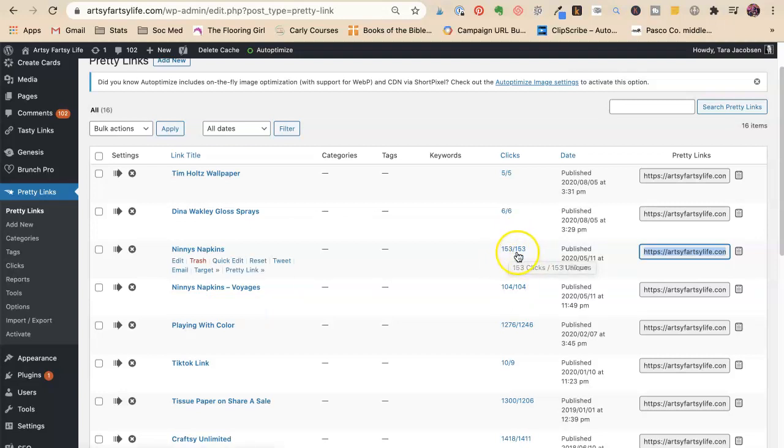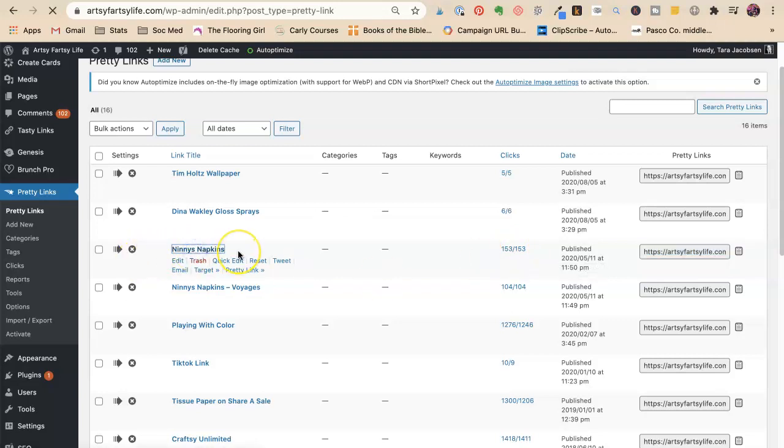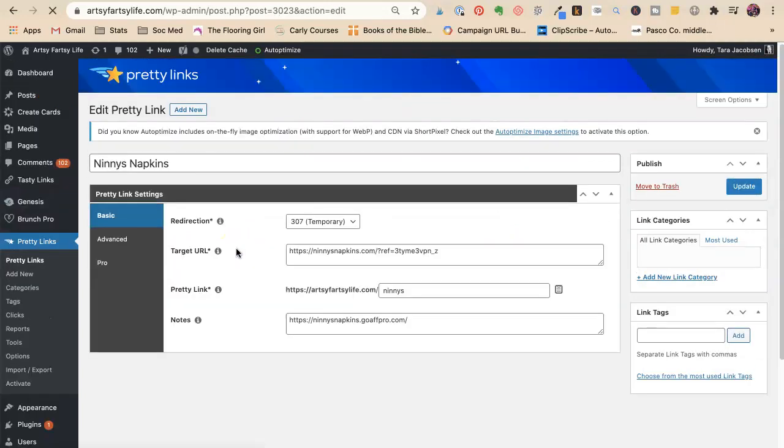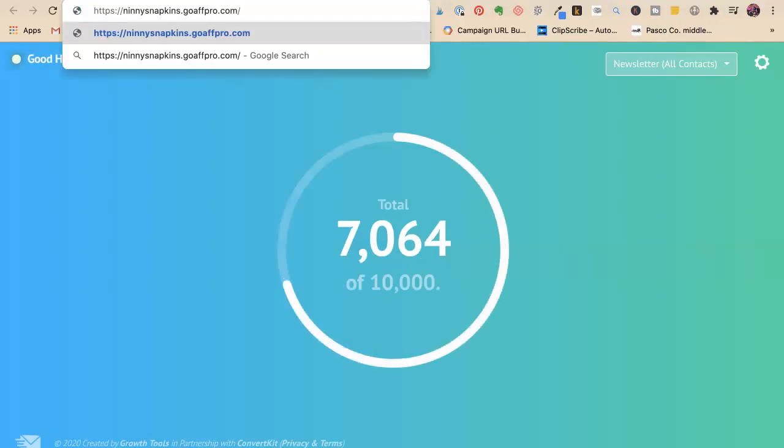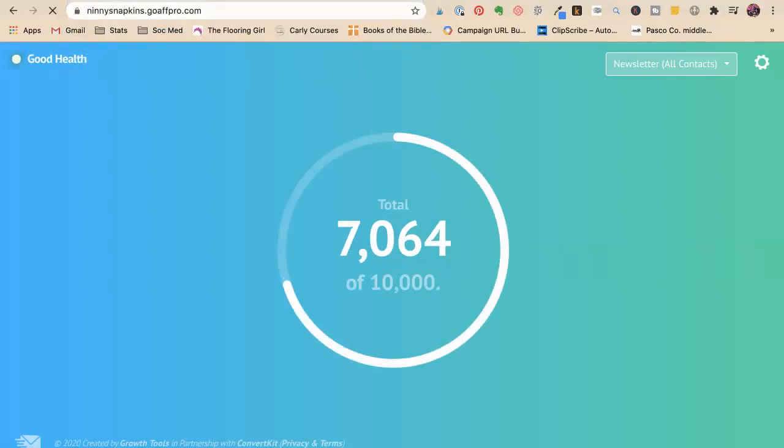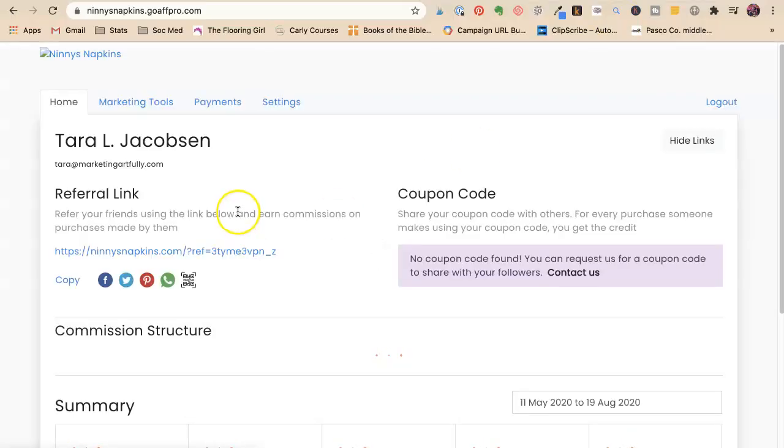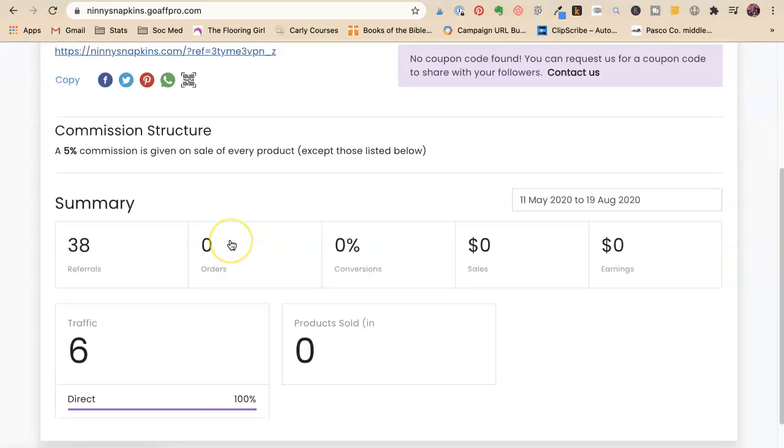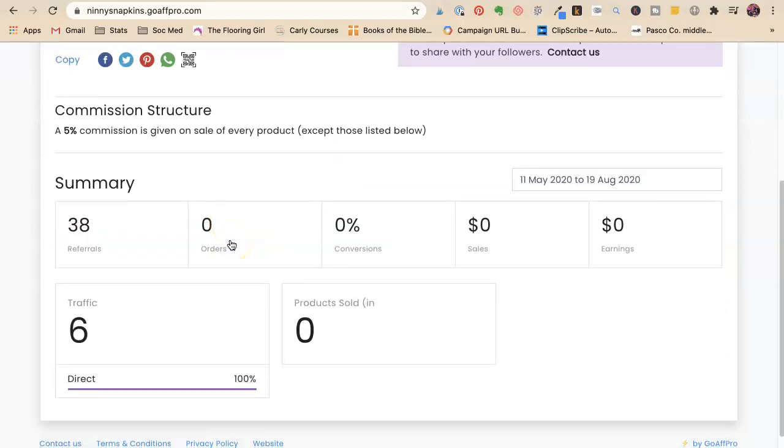So for Ninny's napkins I've gotten 153 links. The other thing that I do is I like to go in here and check and I put in the notes how I check that program to see how much I've made.